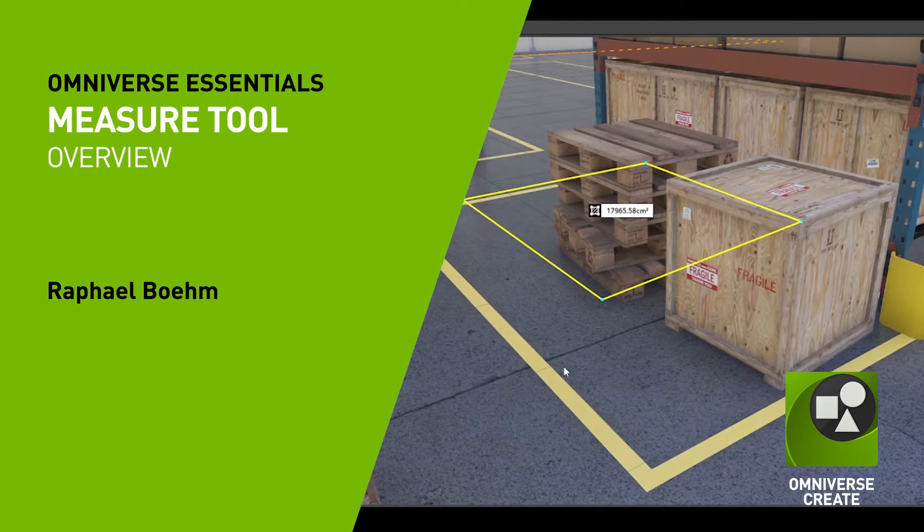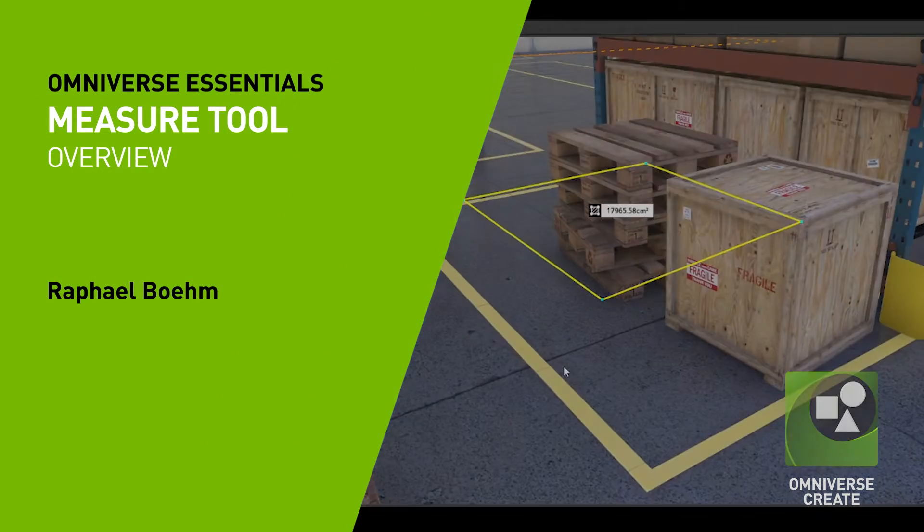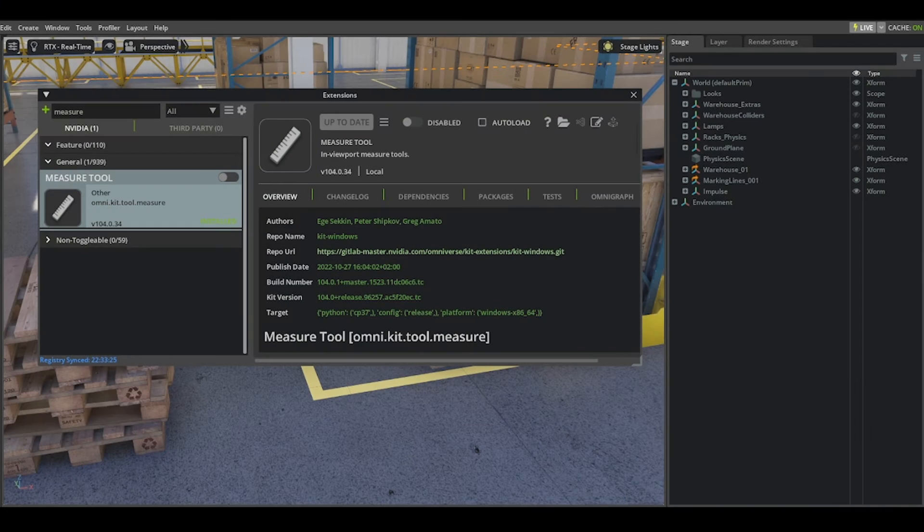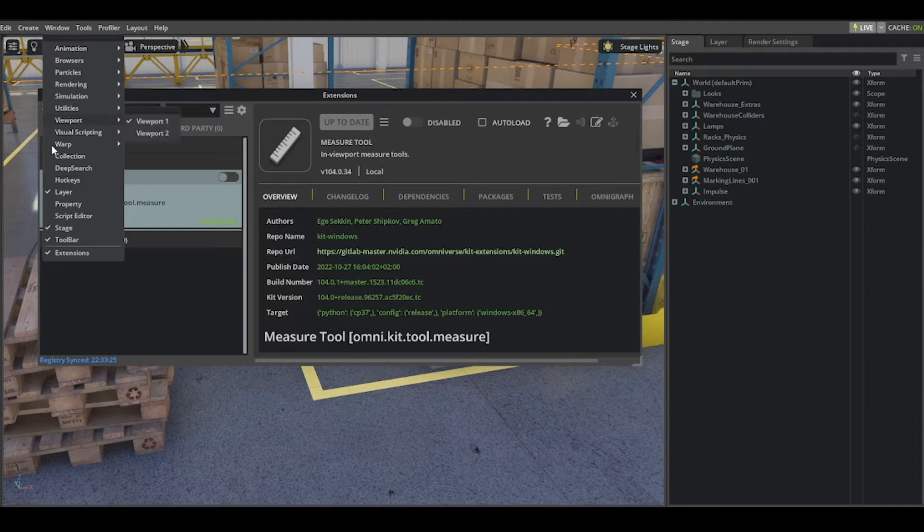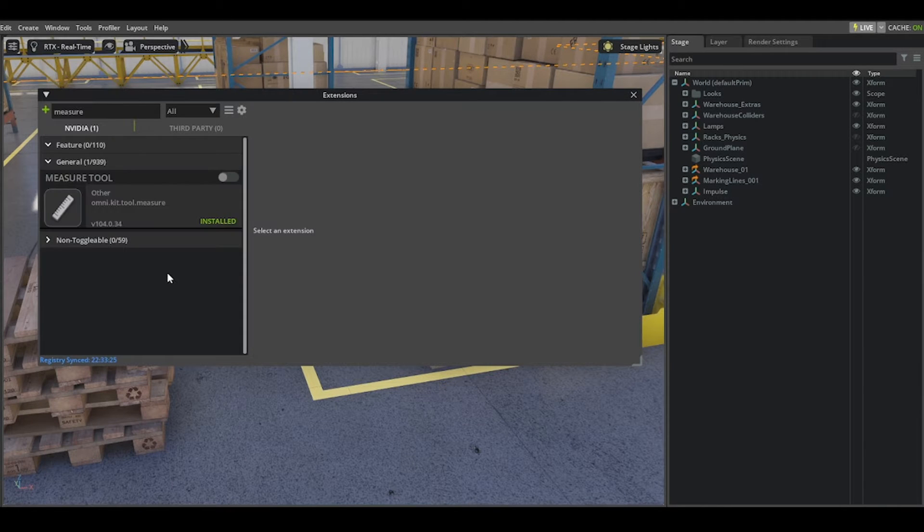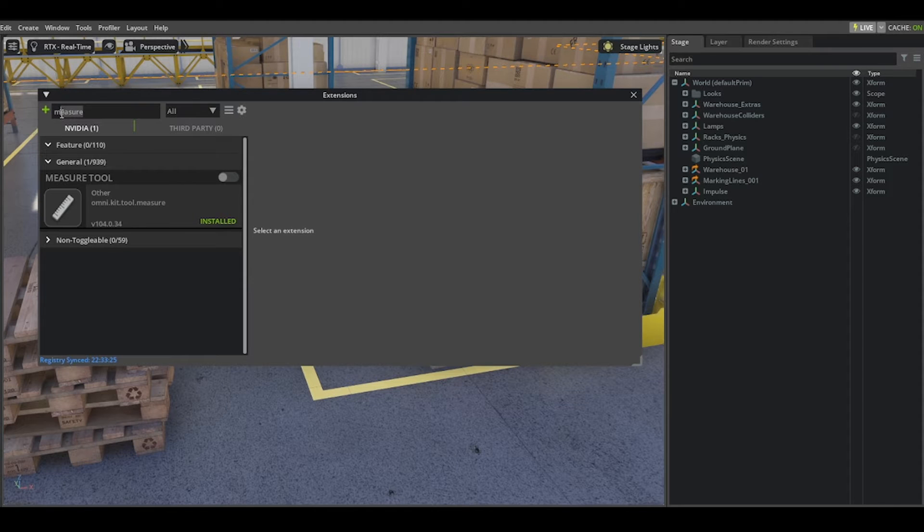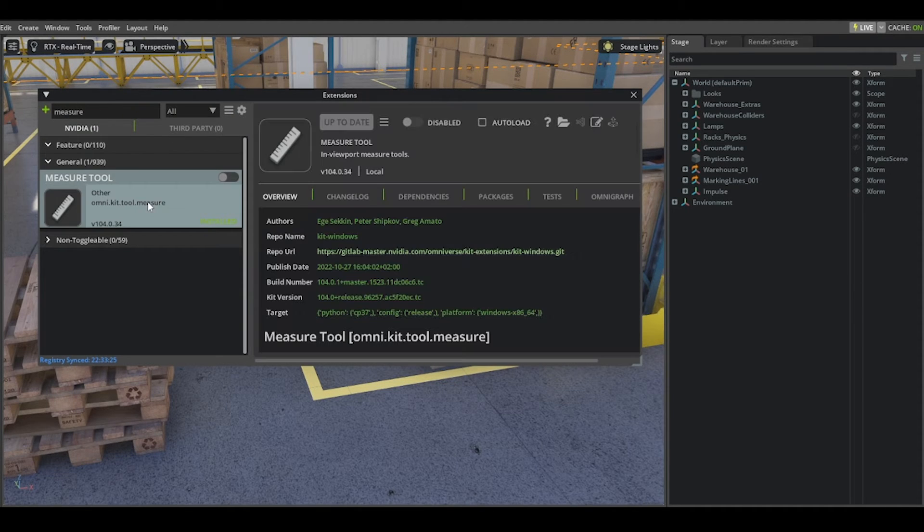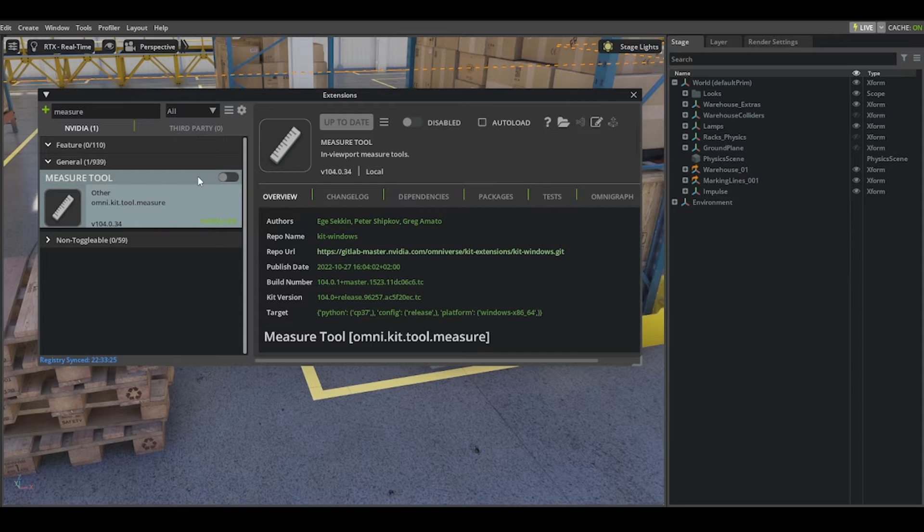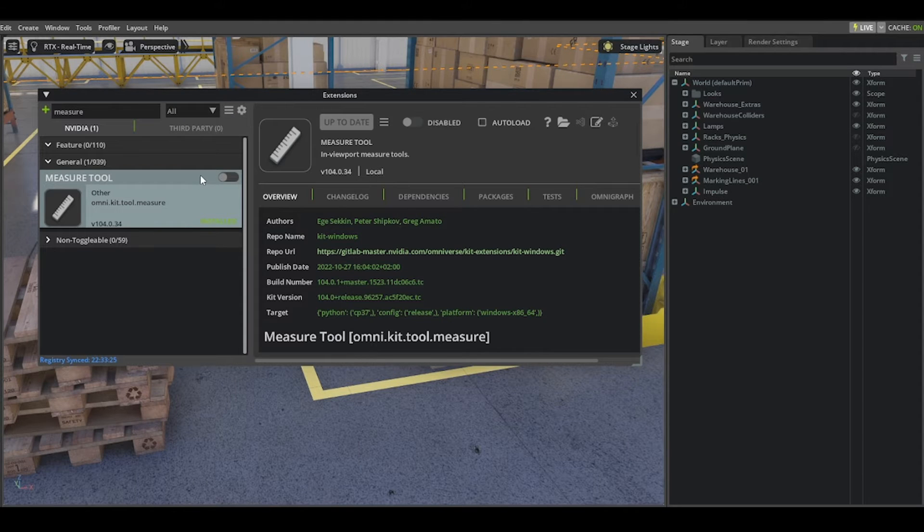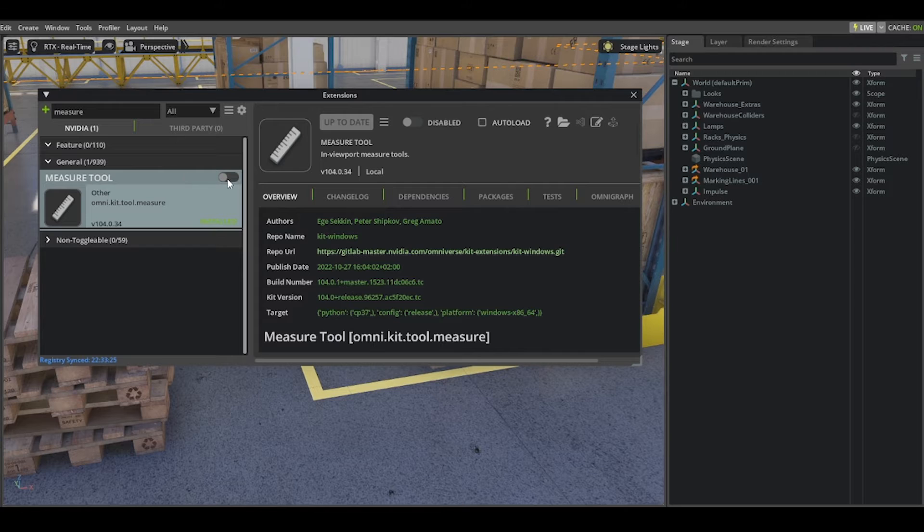Today I would like to show you the measure tool in Create. You will find the measure tool in Windows, Extensions. Search for measure in the General tab. If it's not installed, there is an installation button here. Install it and don't forget to activate the extension.